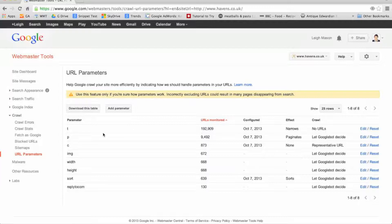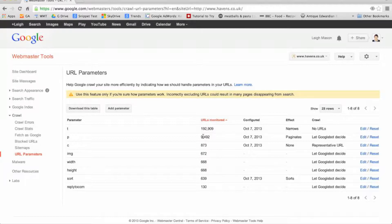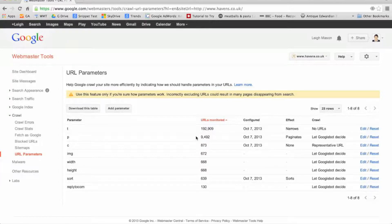You'll see a table containing several columns. The first column contains parameters which Google has found whilst crawling your site. The second column shows how many URLs are being affected by the parameter. For example, Google is saying there are almost 9,500 URLs containing the parameter p — so potentially that's a lot of duplicate content.